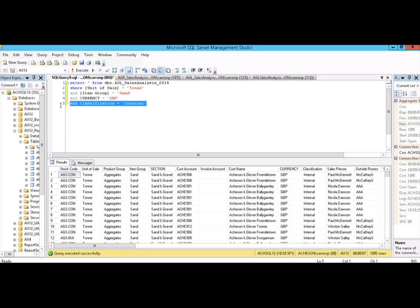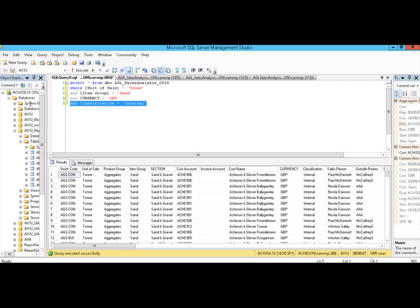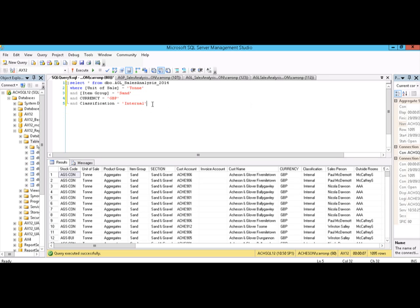So click on the line - just have the cursor selected on that line itself, or you can highlight the whole line, it doesn't really matter. But I'm just going to click on the line itself. There's a button up here which, if you hover over it, you'll get a tooltip that says comment out the selected line or selected lines.